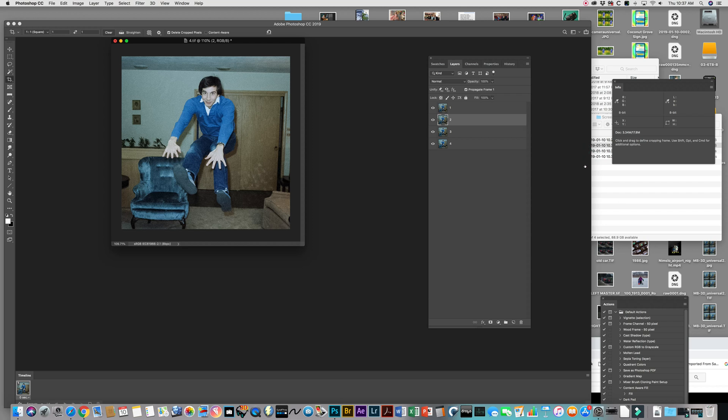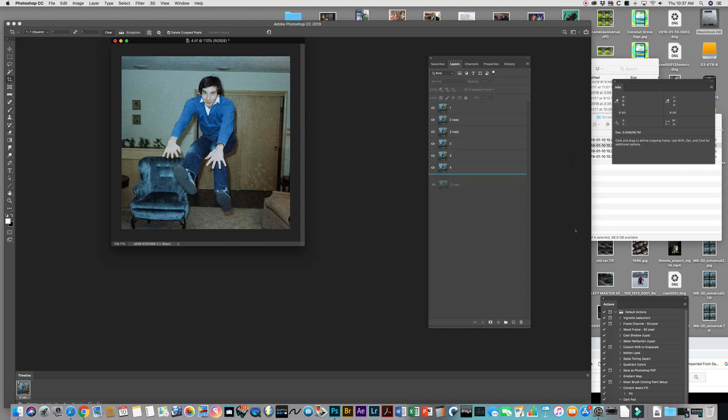So what I'm going to do is I'm going to take frame 2 and frame 3, I'm going to drag those down to copy them, and then I'm going to change the order. So I've slid these over, and now we have frame 1, 2, 3, 4, 3, 2, and then it will go back to 1. And that will allow this GIF to cycle back and forth.